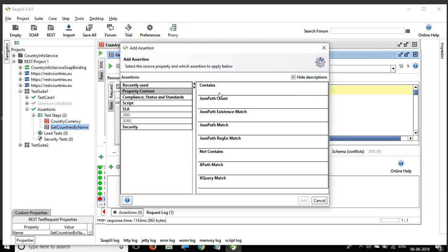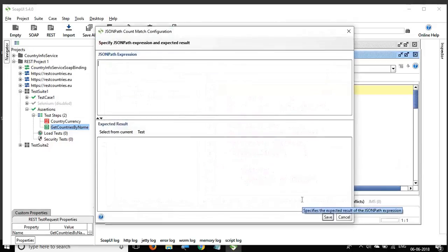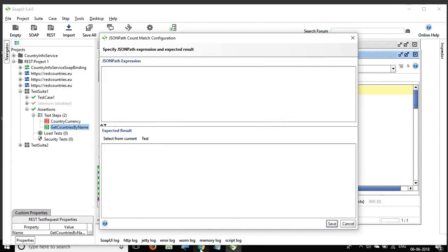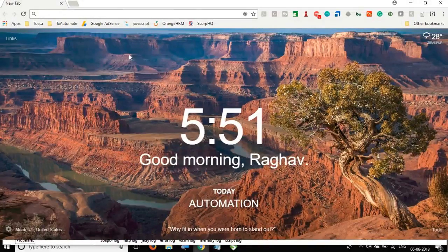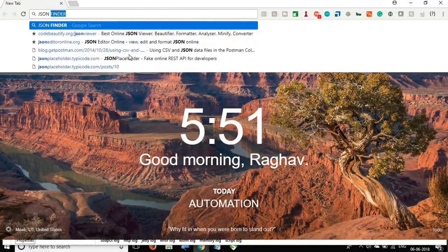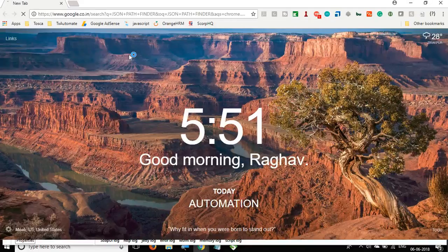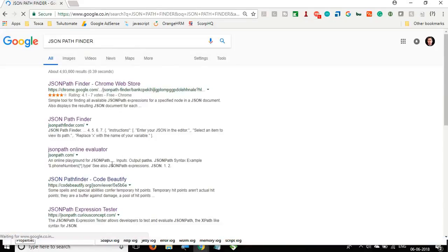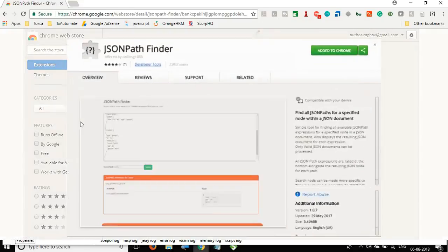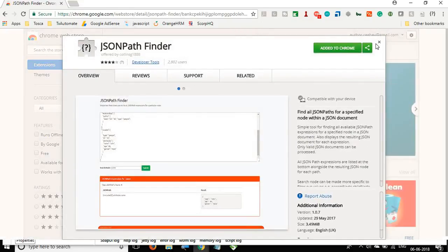We have 'JSON Path Count' assertion. I click Add and can enter a JSON path expression. To find the right JSON path, you can search for a JSON Path Finder tool in your browser — there are many online tools available, and there is also a JSON Path Finder Chrome extension you can add to Chrome.